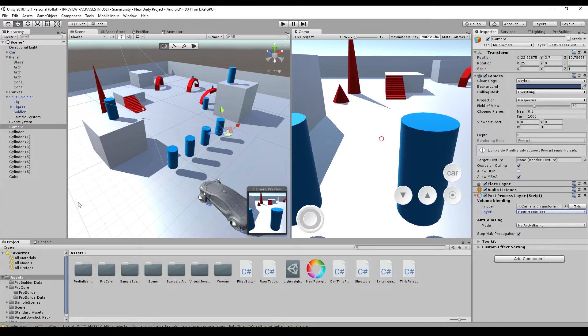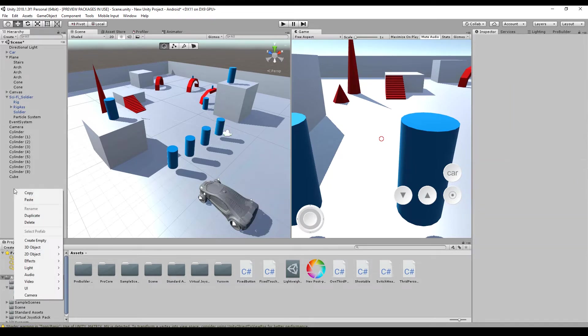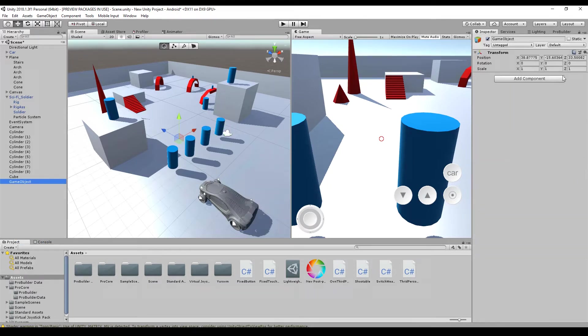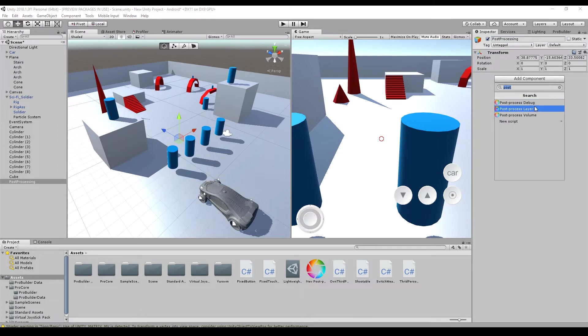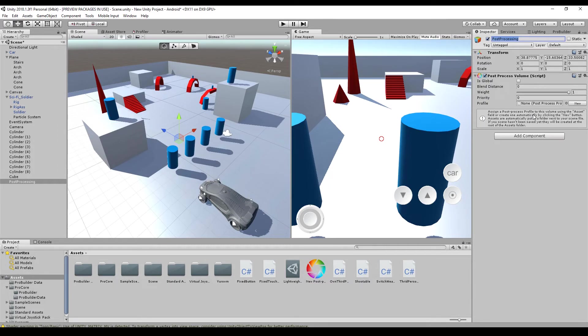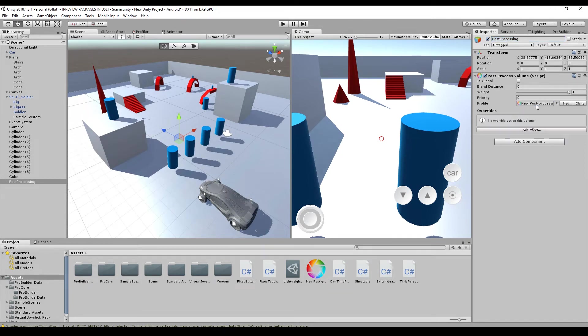And that's all you need. And you need a new empty game object. You can call this post-processing. And you have to add the post-process volume here. And just drag and drop your profile to this profile. That's everything you need to do.